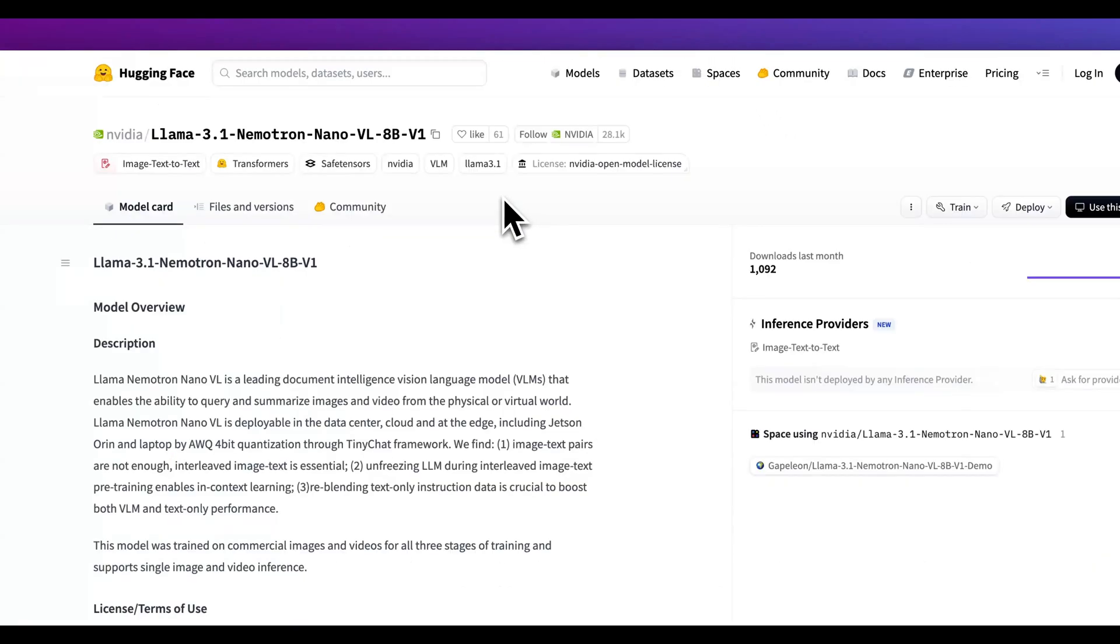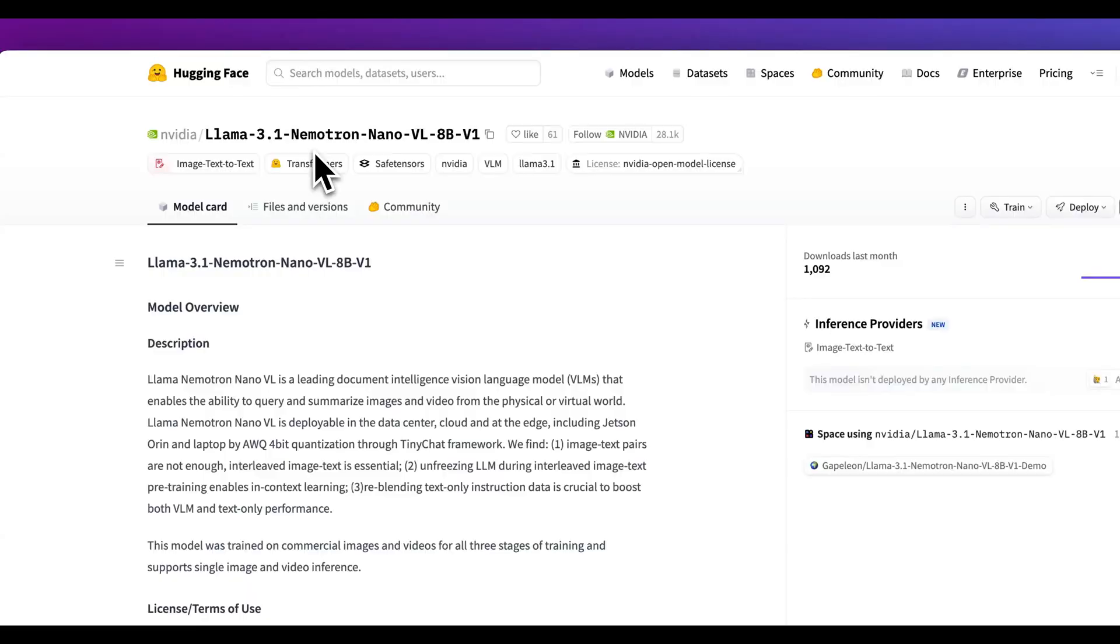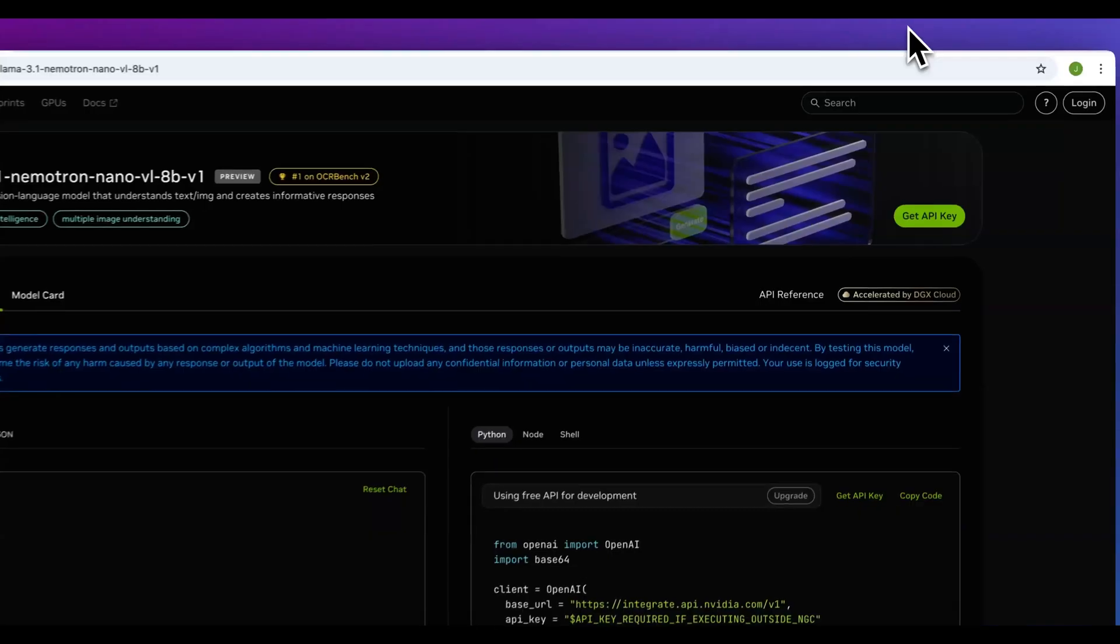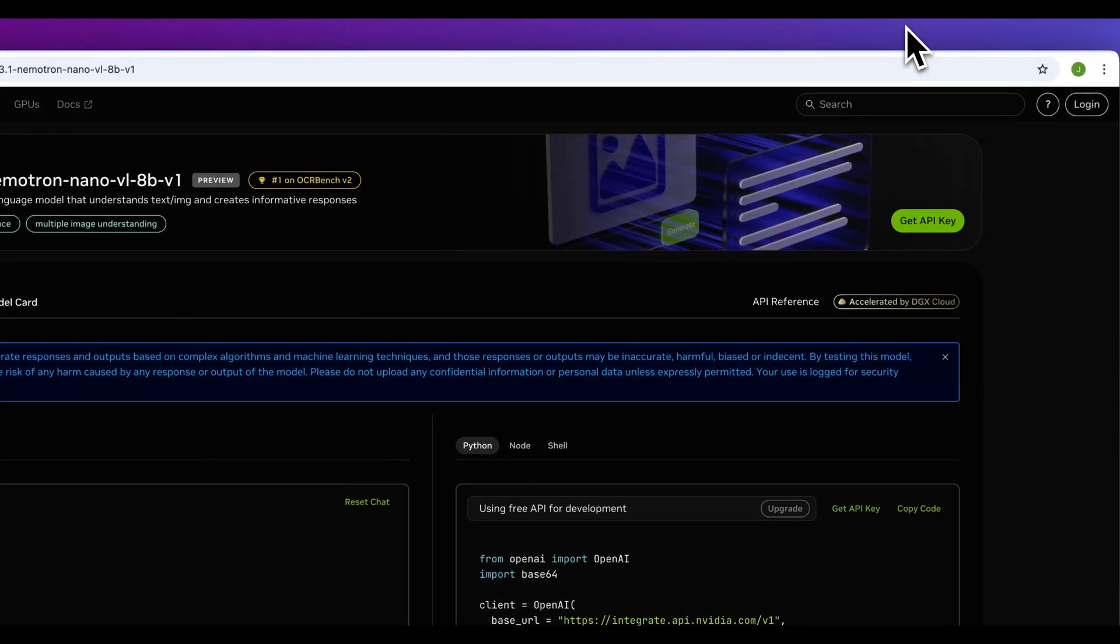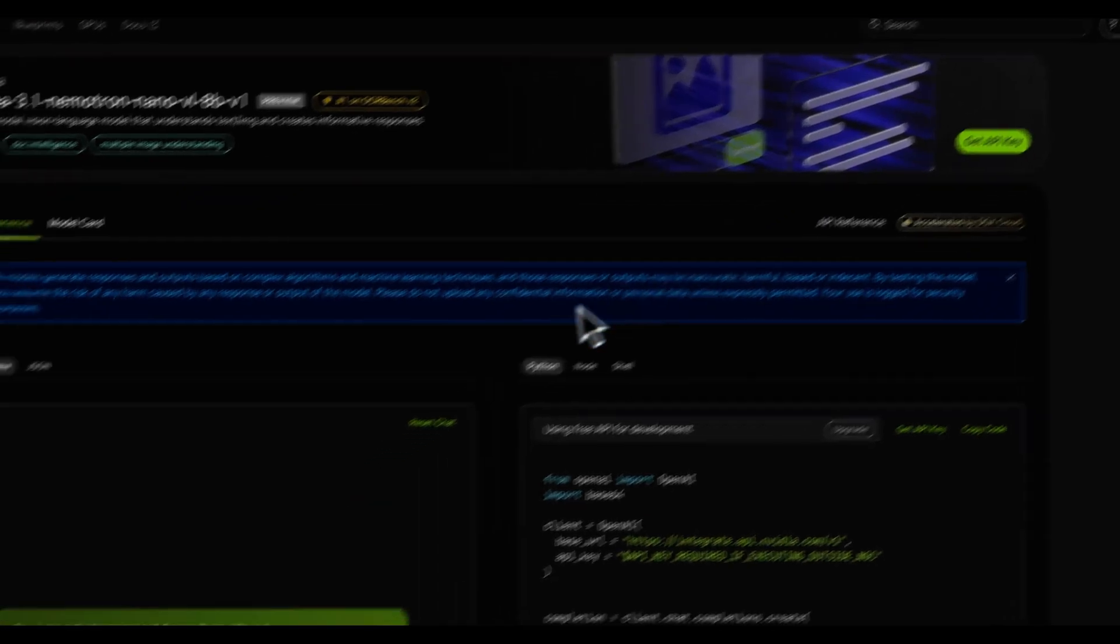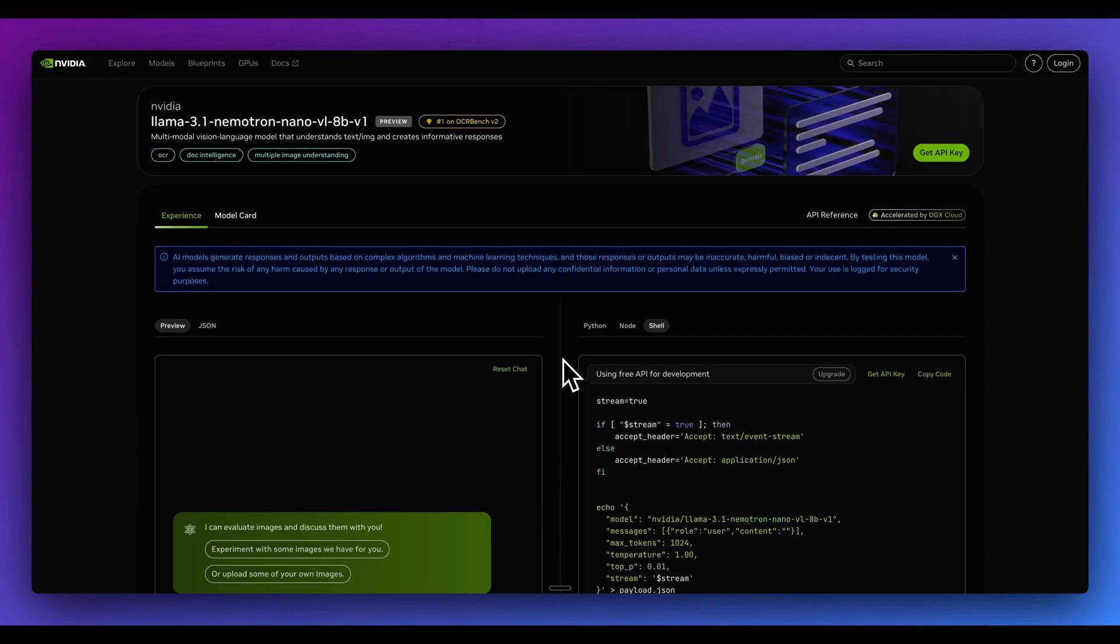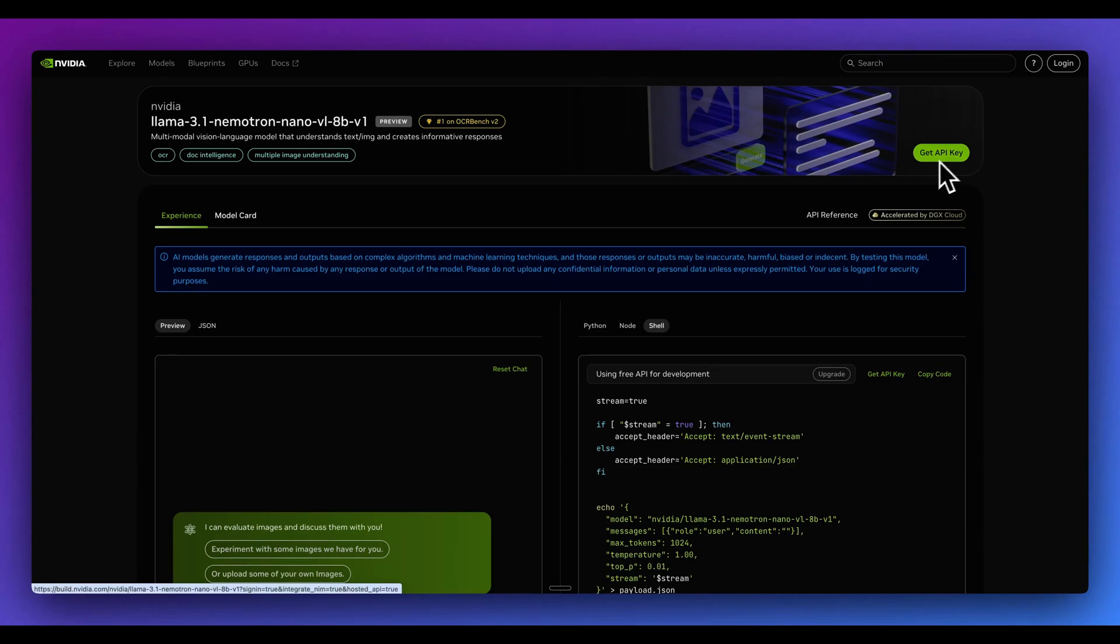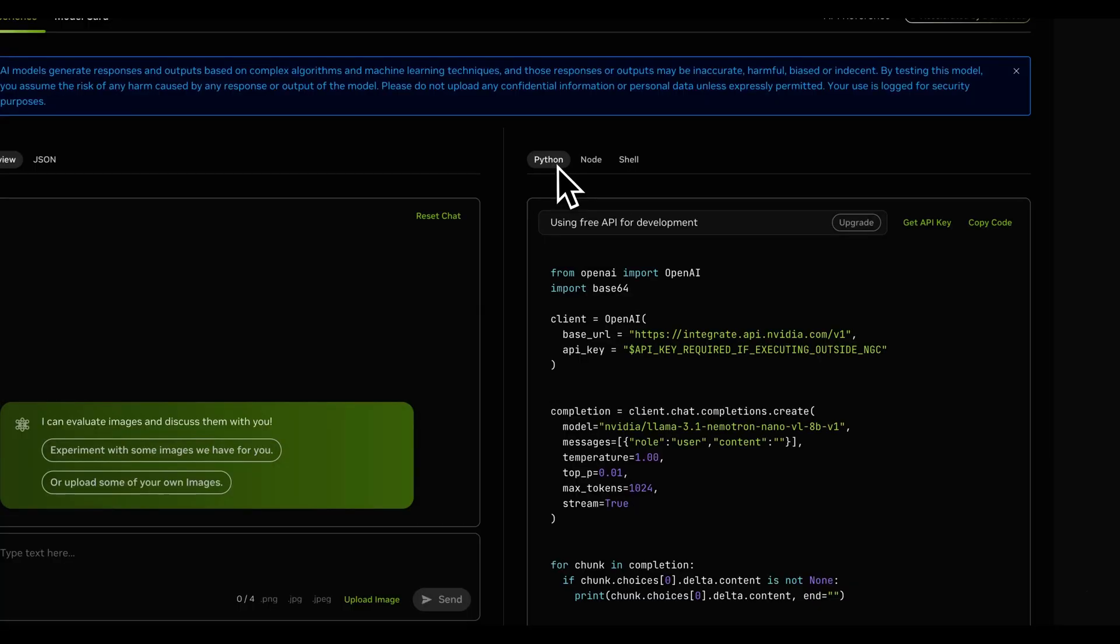Next up, in terms of accessing the model, you can download the model on Hugging Face right now. Alternatively, if you want to try it out, you can go to build.nvidia.com and you can try it out on their serverless GPU platforms. And the nice thing with this is you can use this free for development. In terms of the playground itself, it's super straightforward in terms of how to get started. You can go and grab your API key. You will be able to get this for free for development purposes.